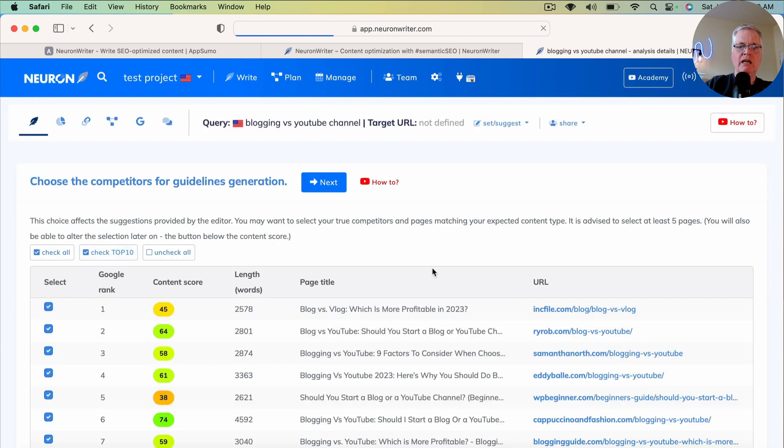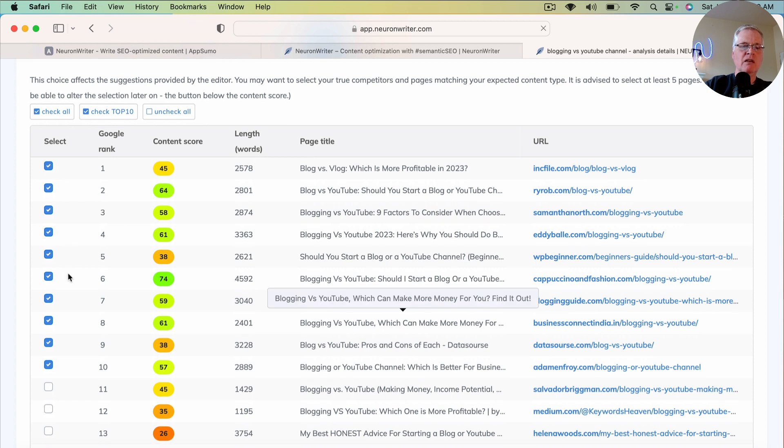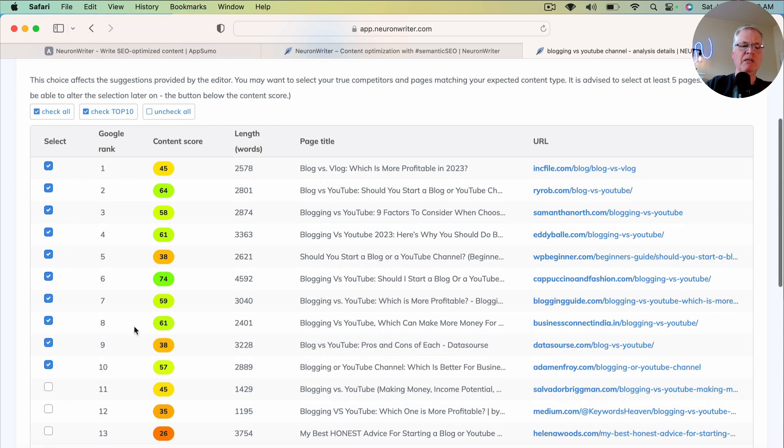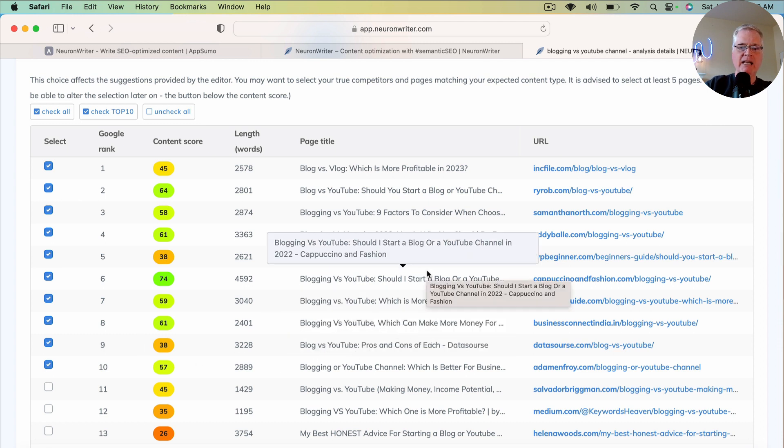And you can just scroll through and you can see these boxes are checked. They're the top 10 articles that are ranking for this query. That's who you're going to have to rank against.